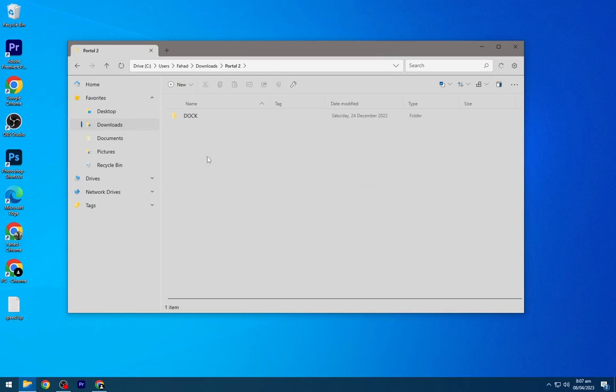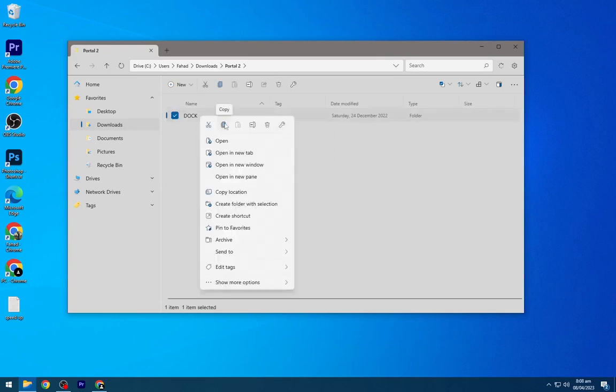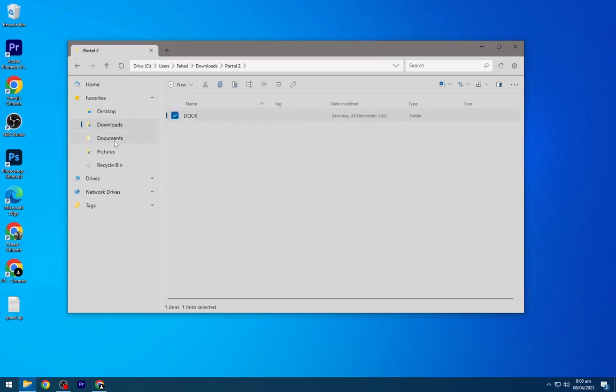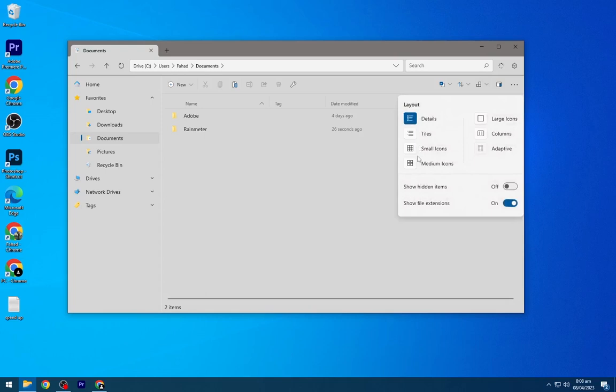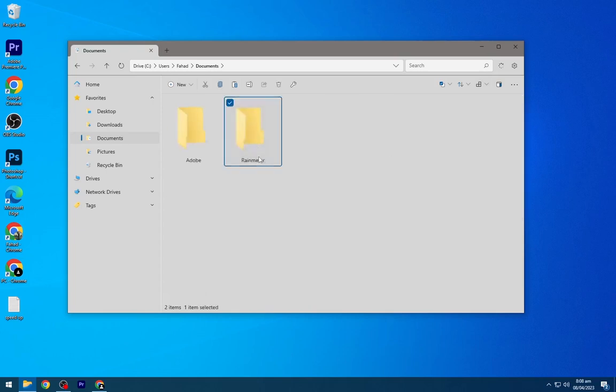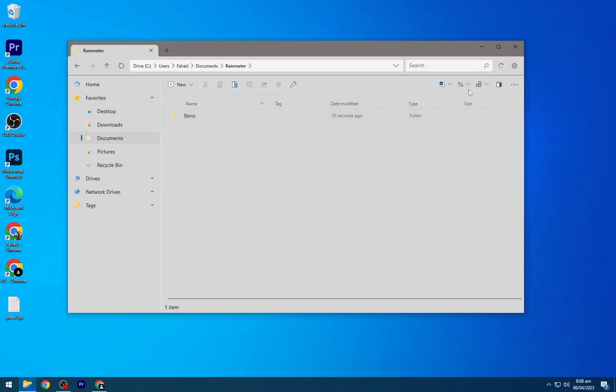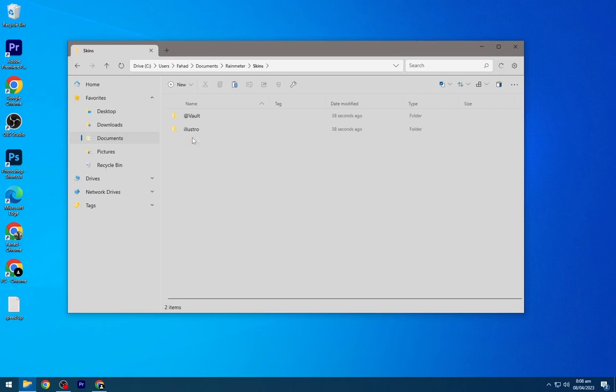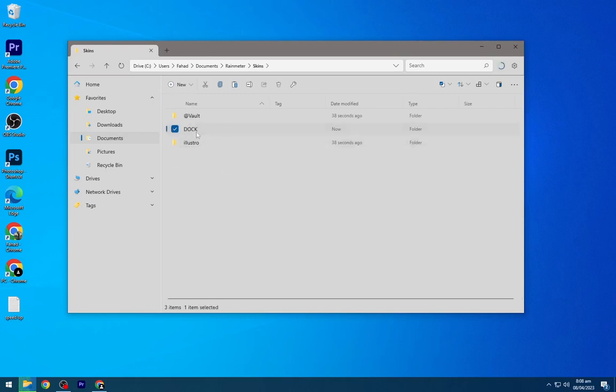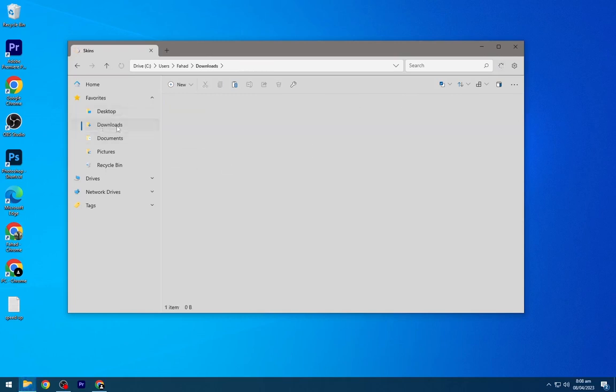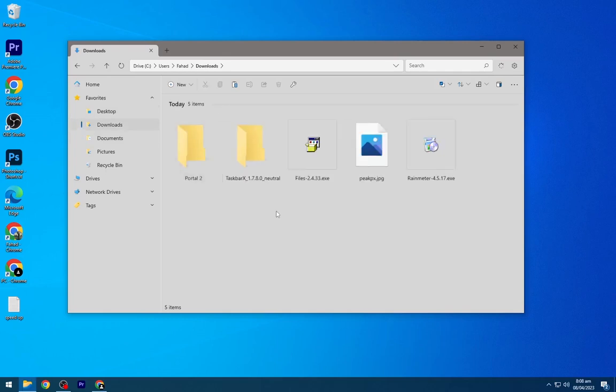Open the portal folder and copy this doc folder. Go to Documents, then open the Rainmeter skins folder and paste the doc folder here.